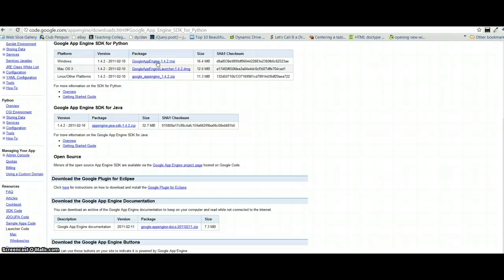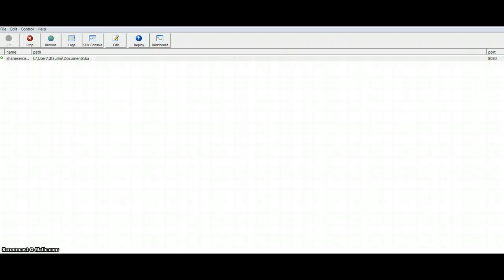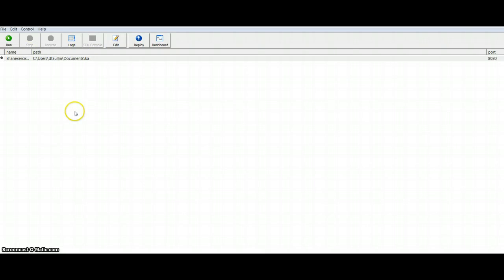Once you have this installed properly, go ahead and launch that program. Maybe you don't have to restart it now that I'm thinking about it. It might let you just launch it straight from that. So if it doesn't prompt you to restart, then don't restart. But you want to go ahead and launch this program once you have it installed. And once you launch it, it's going to look like this. Except that what you'll have is a blank screen here. Nothing will be listed here.